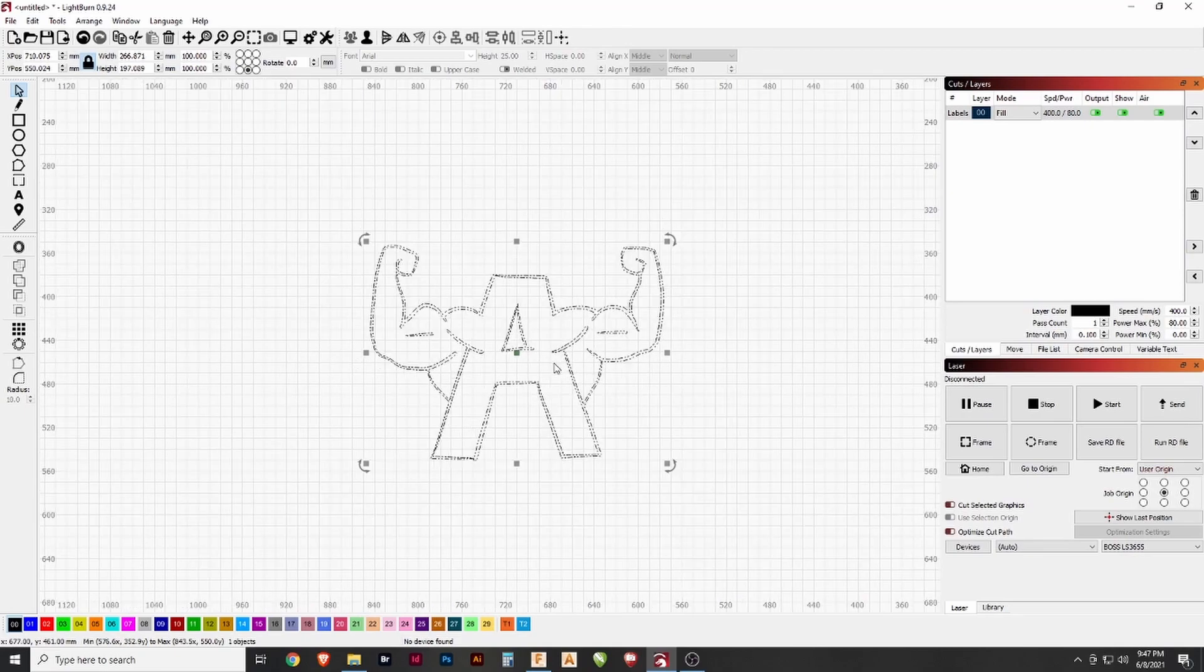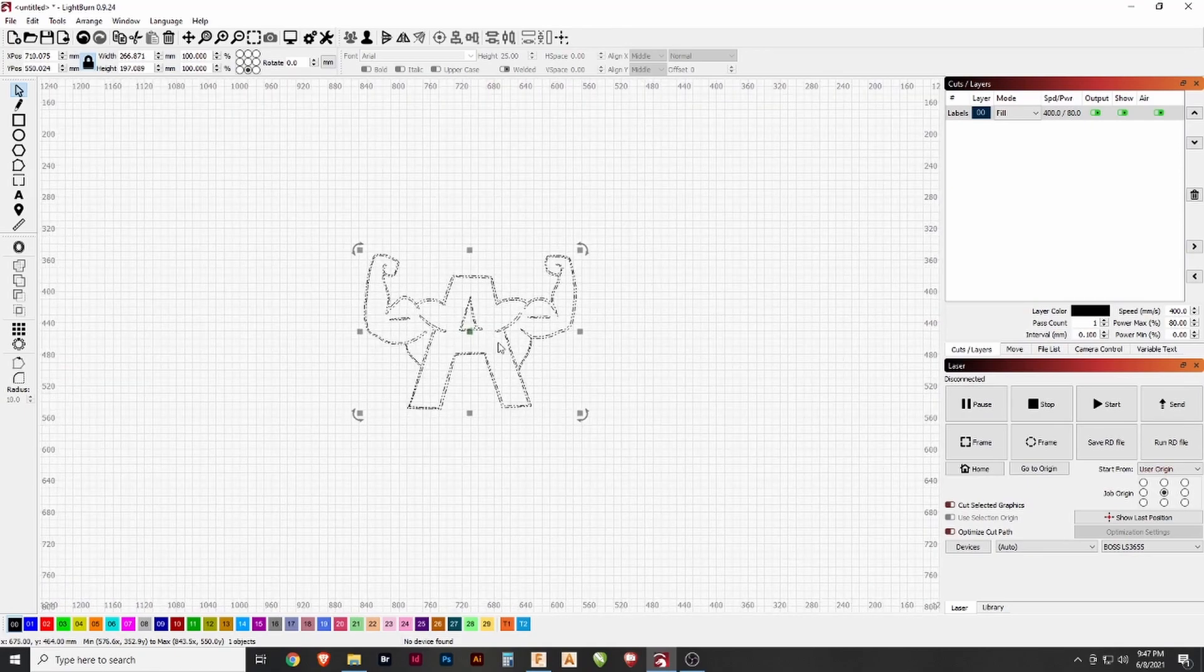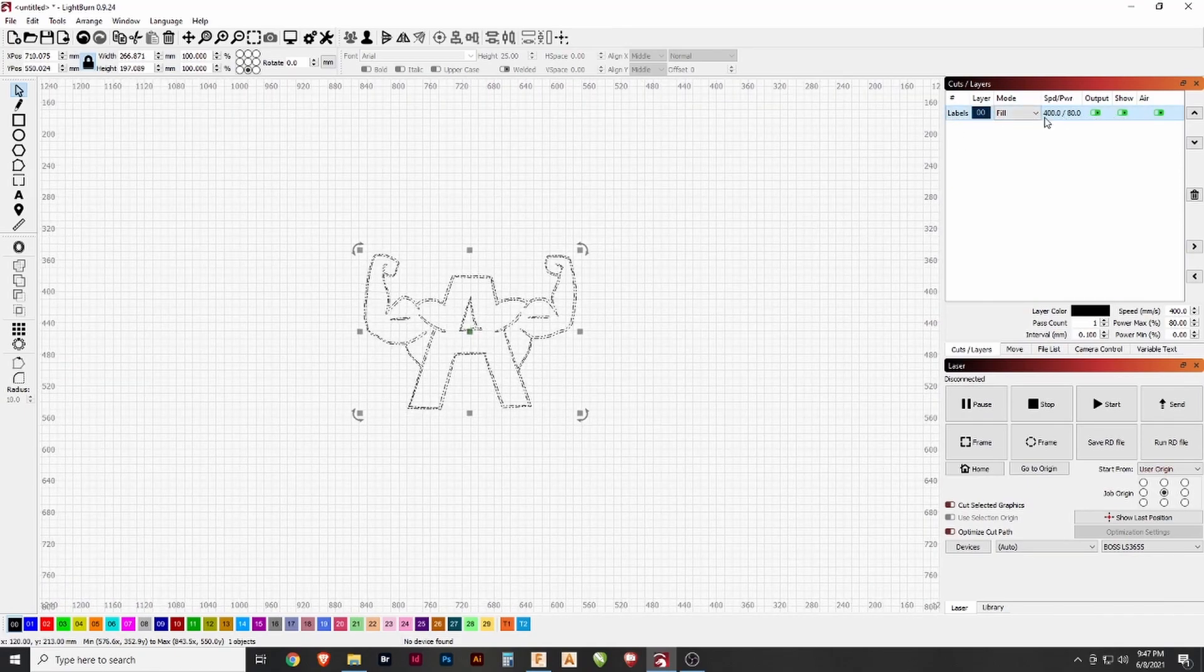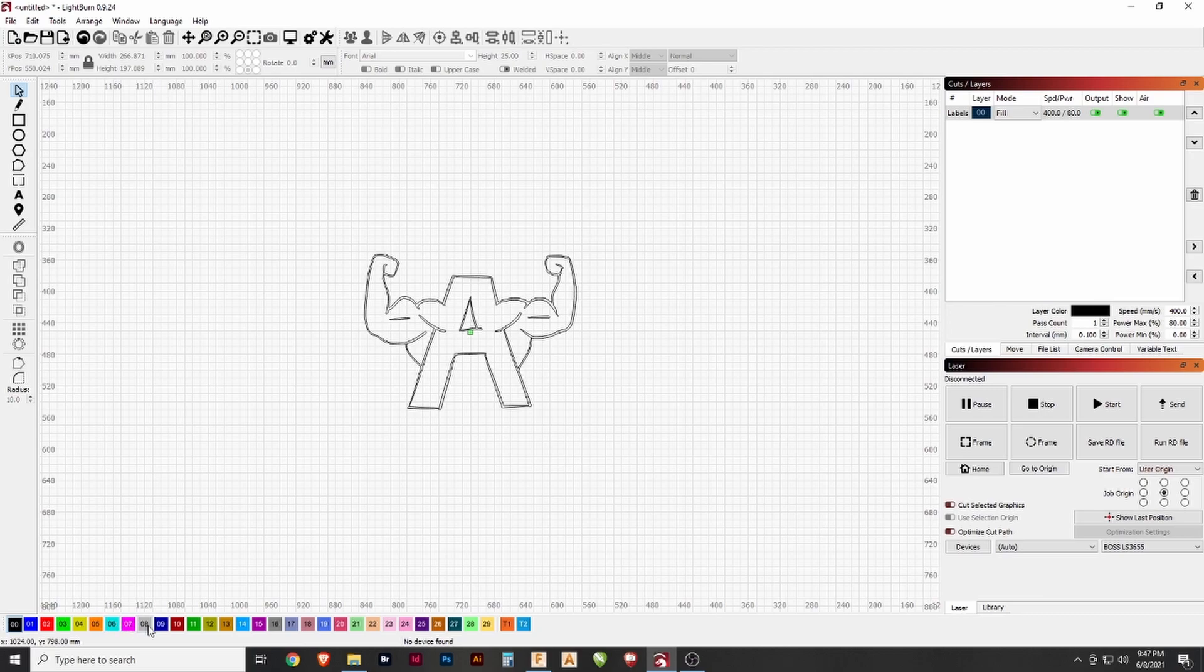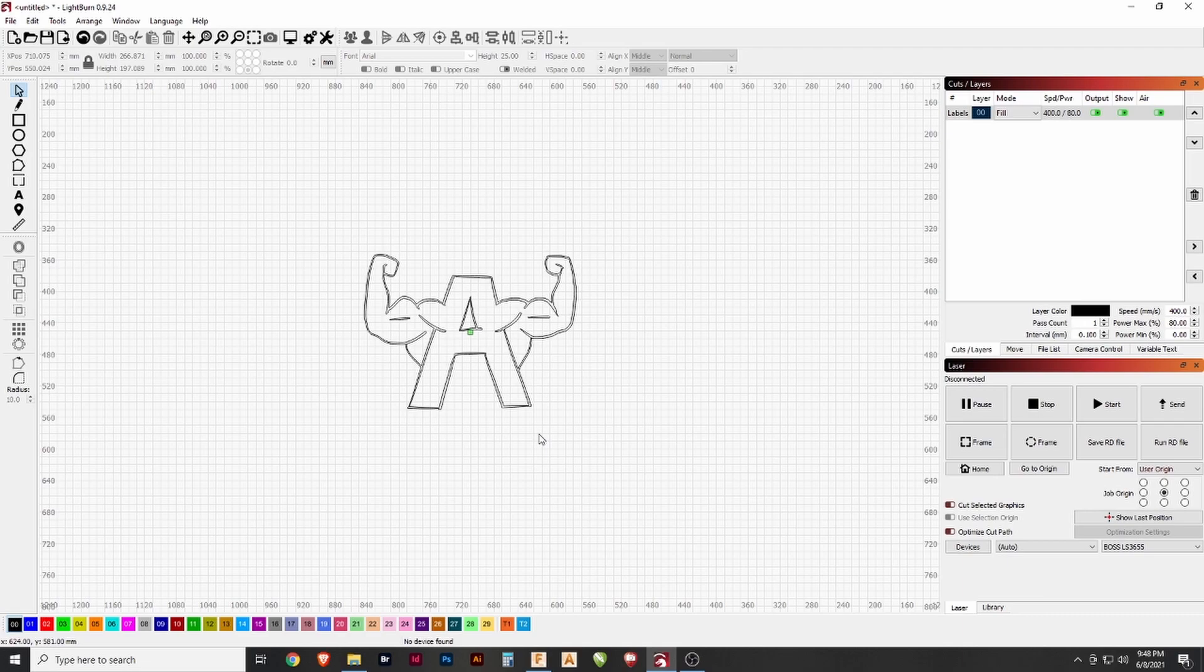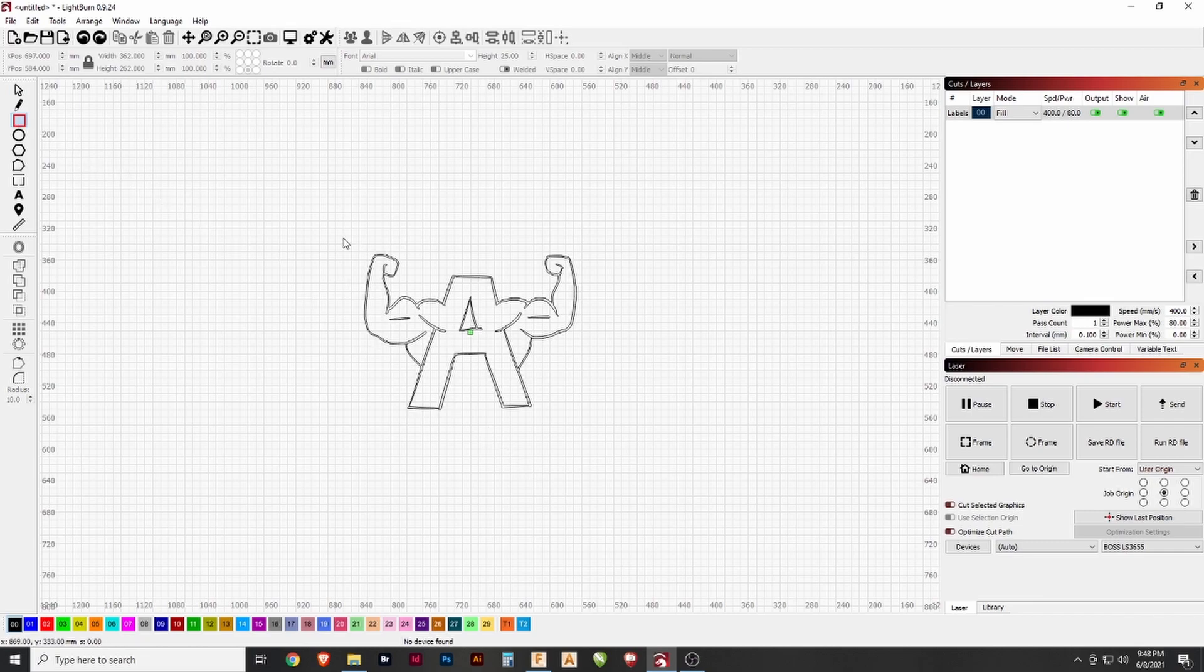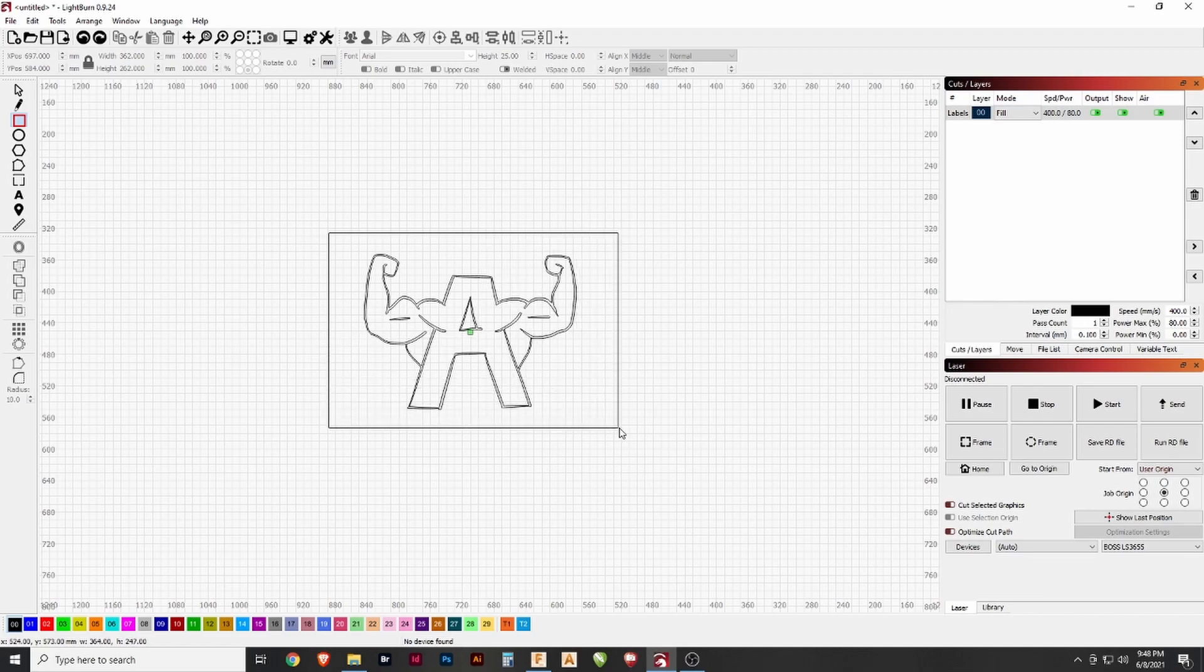Now we need to actually make a cut, which we do here on the cuts and layers. This is listed as a black line, which as you can see here, we have all of these colors available that can color code the cuts to do different things based on what you want to achieve. Whether you want to lightly engrave or cut all the way through, that's where you can dictate that. For this, we want all of these lines to be the same. I'm going to add a border around it so that I can actually cut out the piece from the wood that I'm using.